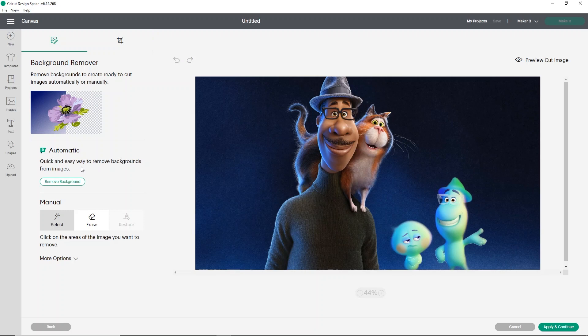Now, this is only available for access members. So if you're not an access member, you will not have the automatic remover tool, but you can still use remove.bg.